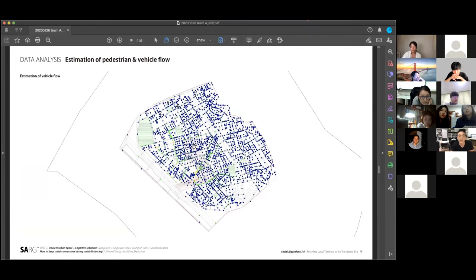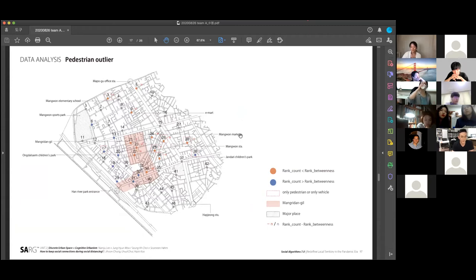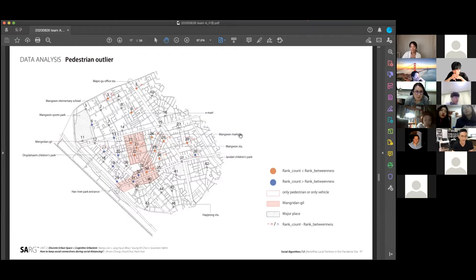It's the same with vehicle flow. We analyzed the outliers we excluded. It shows that we need to consider the additional information about local characteristics to develop a realistic betweenness model.